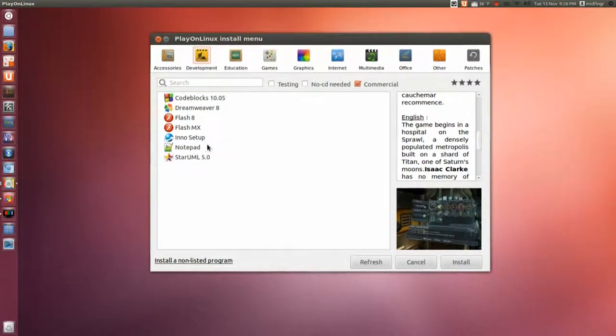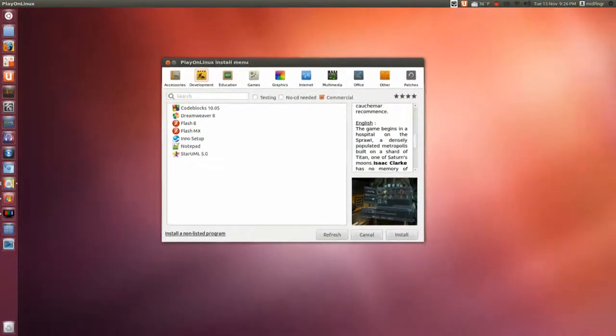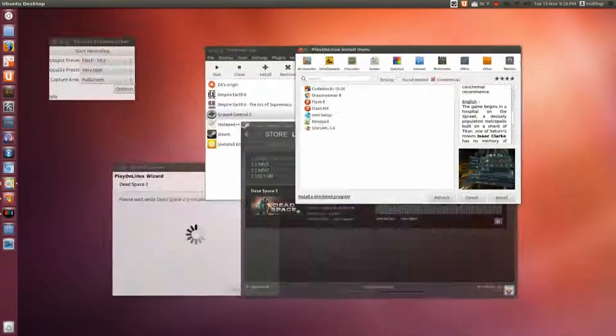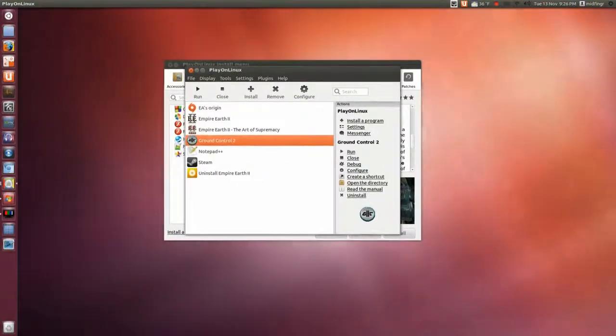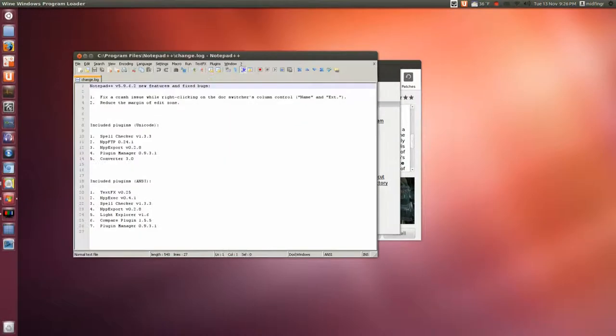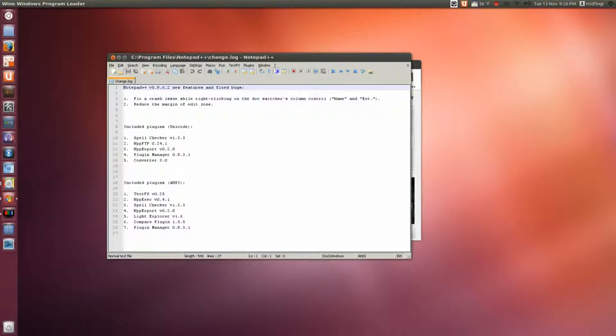I did install Notepad++, which is in the other section here. I can open that and you can see this is Notepad++, pretty plain looking menu and stuff, but hey it gets the job done.